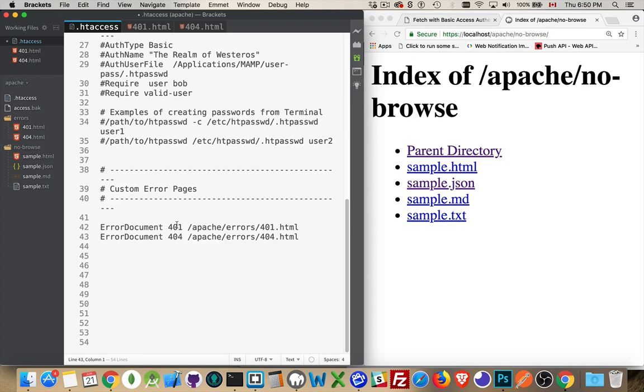there will be a redirect back to localhost/apache/errors/401.html, or for a 404 error, we get this.